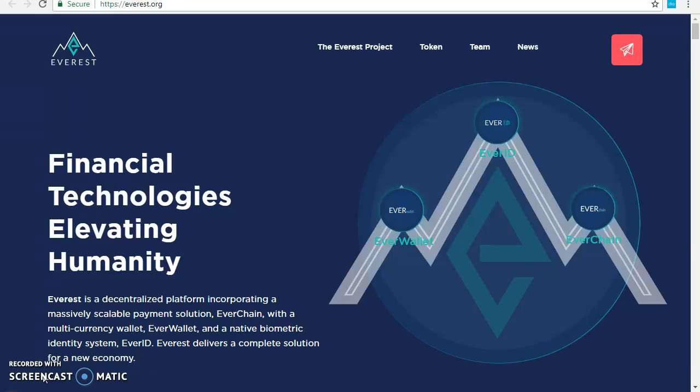Our token ticker, which is our token symbol, is ID. We accept Ethereum, Bitcoin, and USD, while our platform is based on Ethereum.